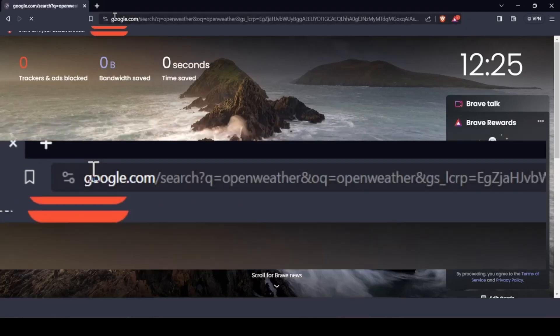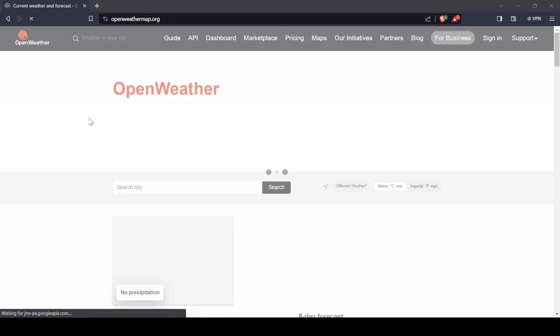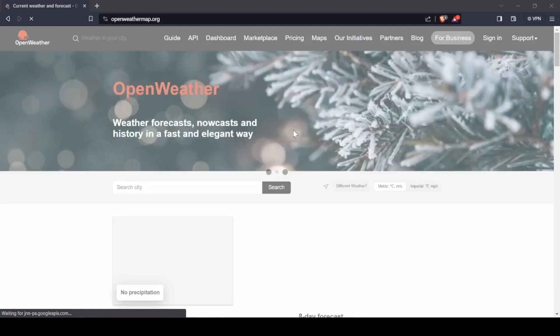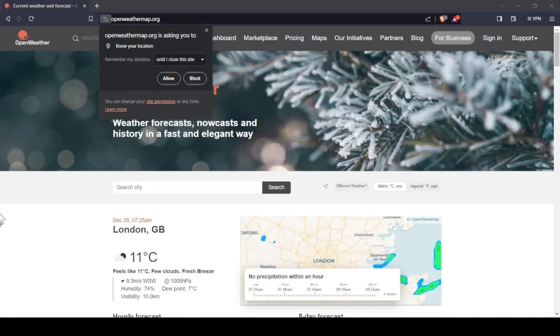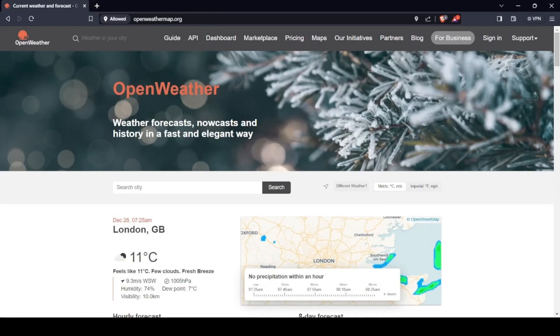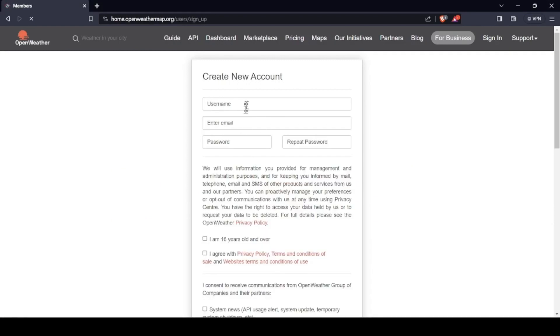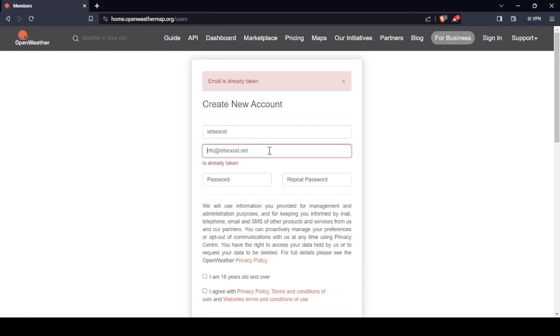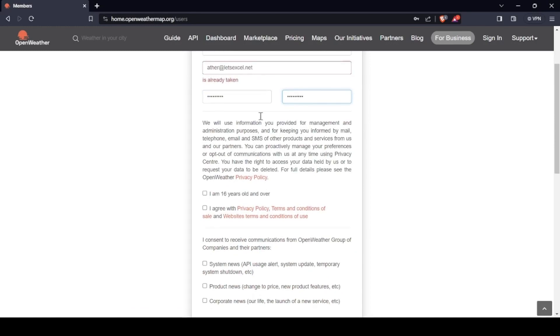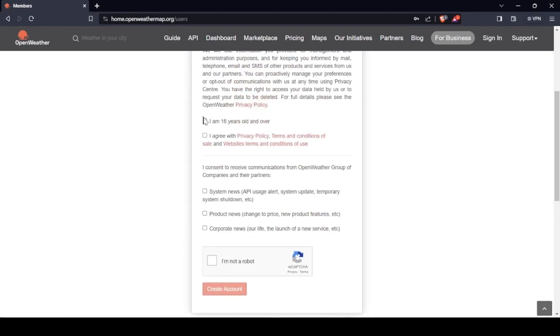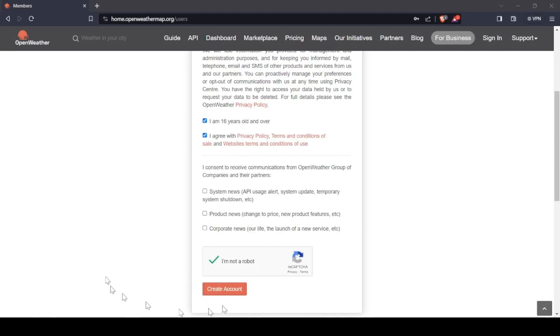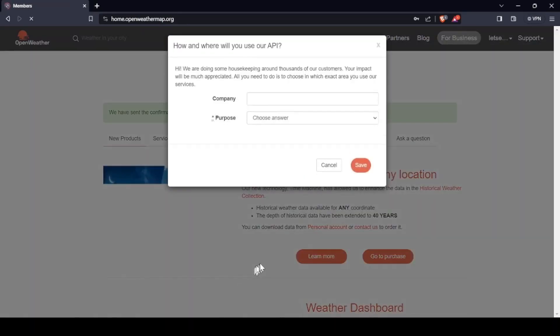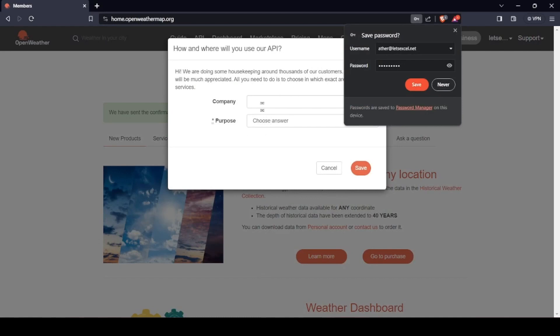You can Google it. Once you're on this website, what you need to do is create an account. Go to sign in, then create an account with username, email address, password, and read all terms and conditions before clicking.